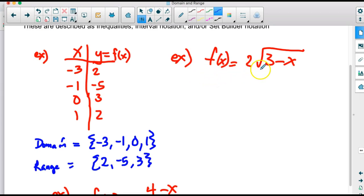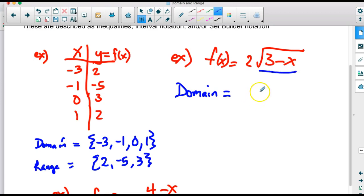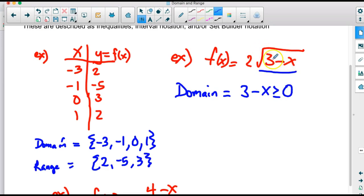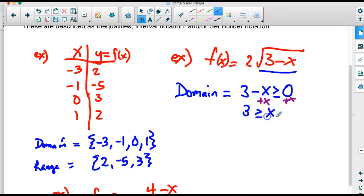In the second example, we have the function 2 times the square root of 3 minus x. For the domain, we need the expression inside the square root to be greater than or equal to 0 because we can't take the square root of negative numbers. So 3 minus x must be greater than or equal to 0. Solving this by adding x to both sides, we get x is less than or equal to 3. That's our inequality notation.